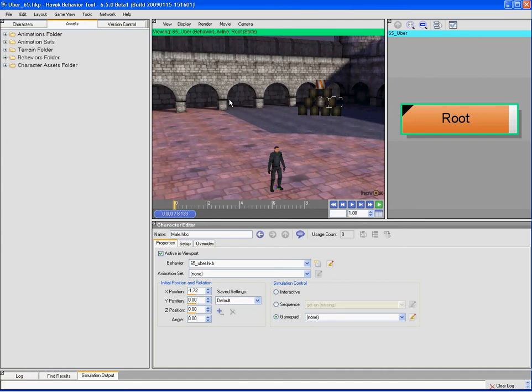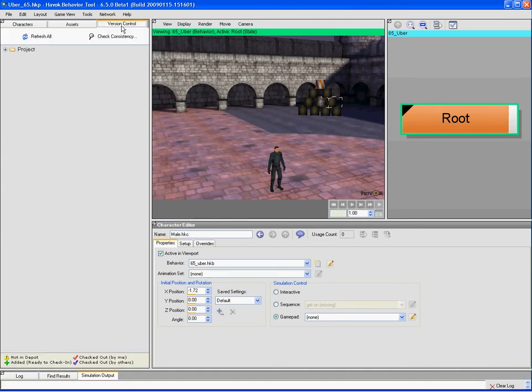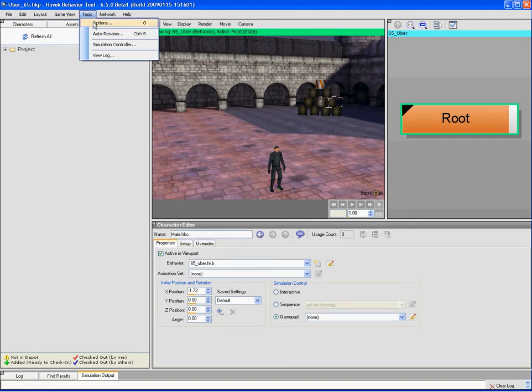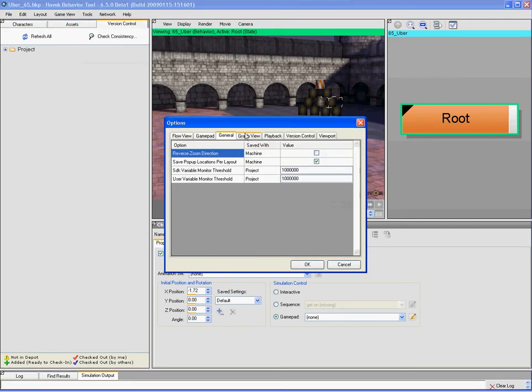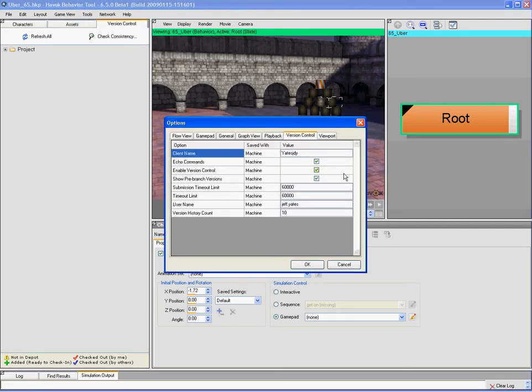The Havoc Behavior Tool 6.5 has full support for the Perforce version control system, and you need to remember to enable the version control system through the checkbox to enable it when working in the tool.